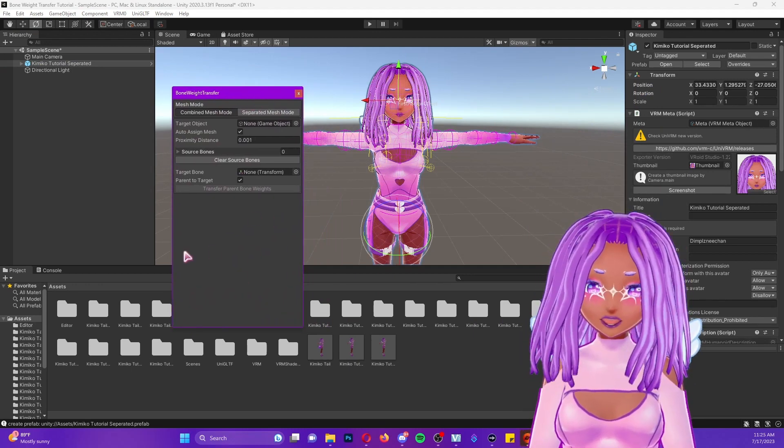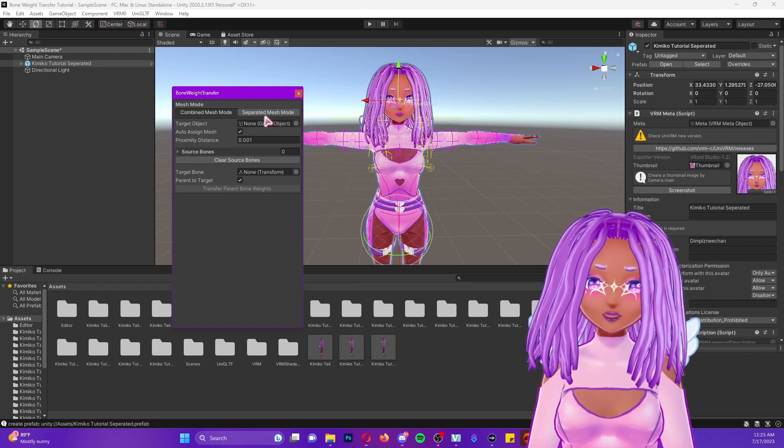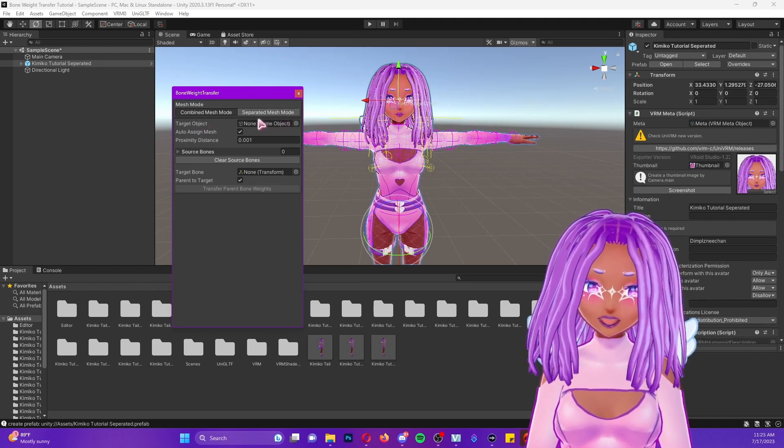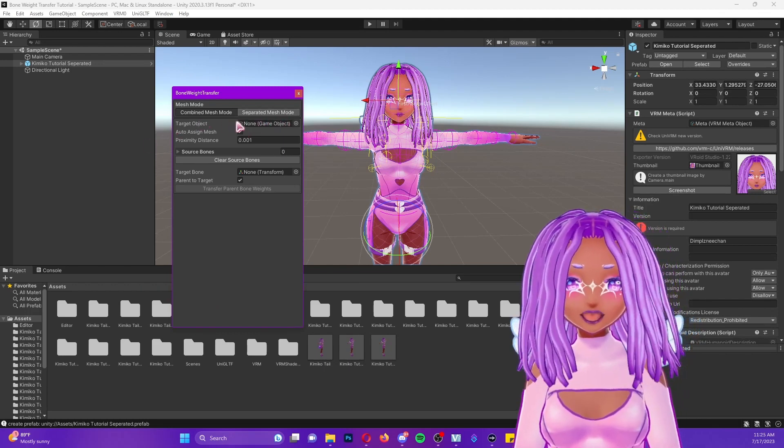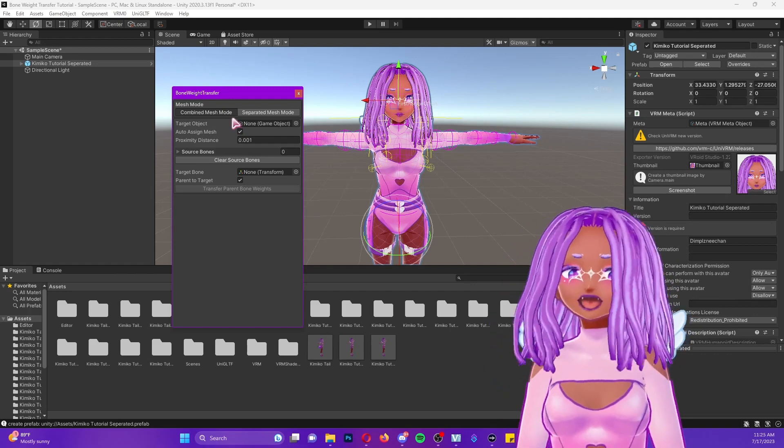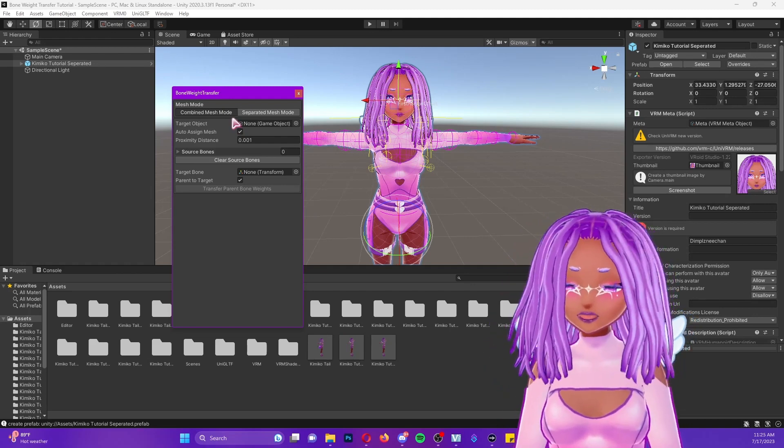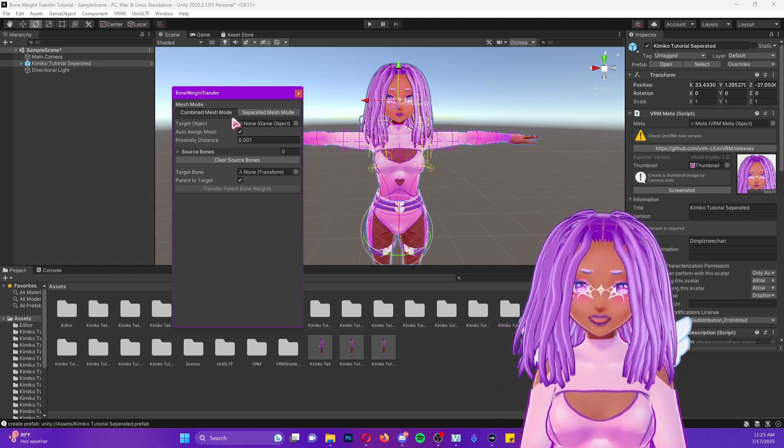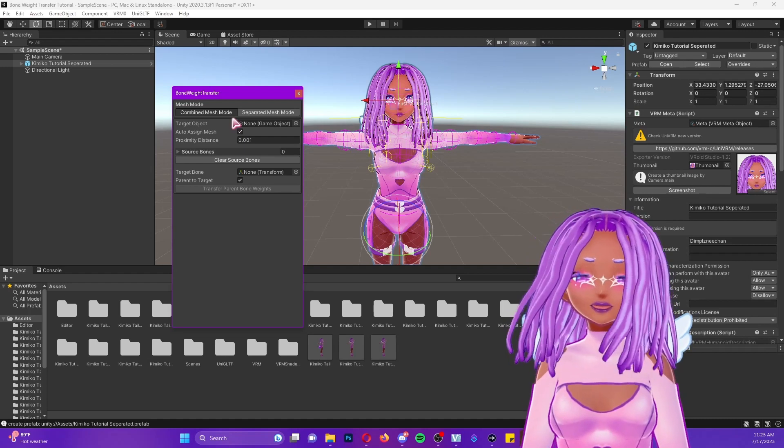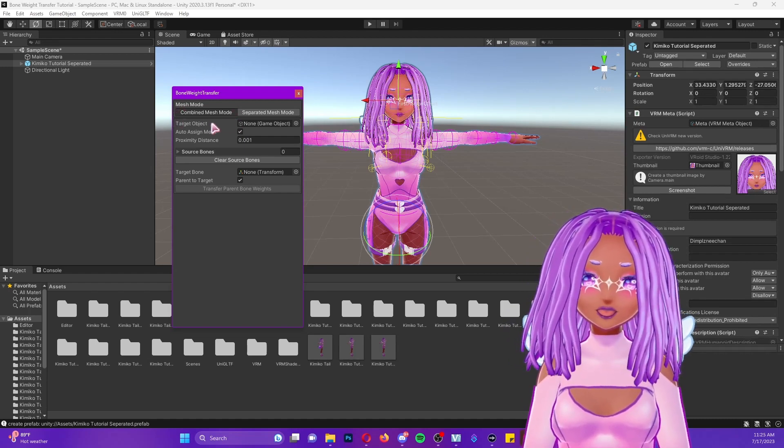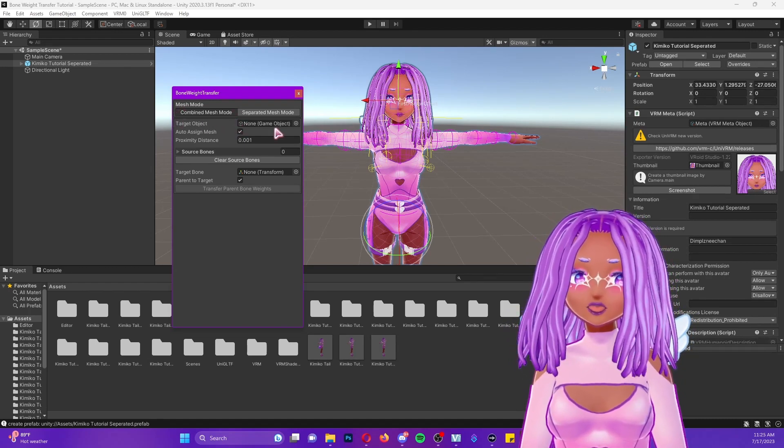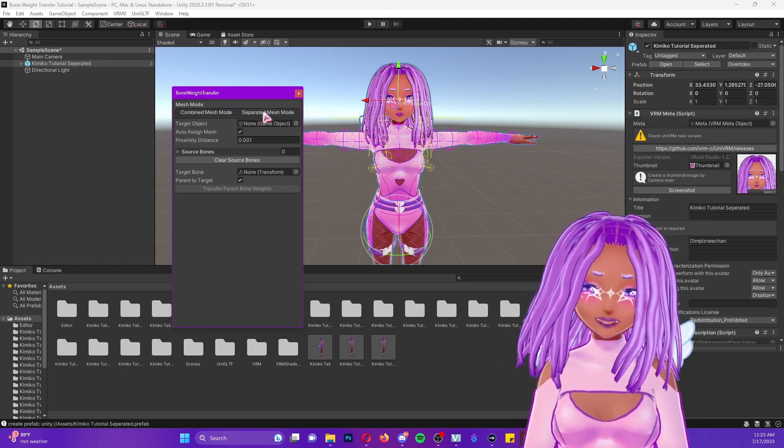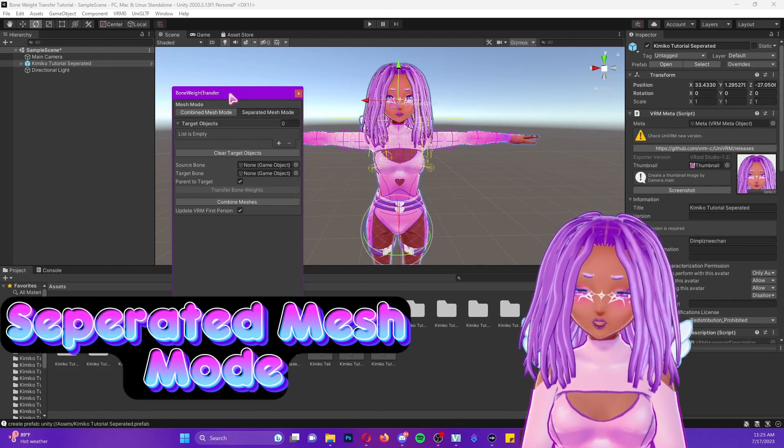Also, you'll notice that the window is different because we have those two different modes that I was talking about earlier. Now it does work with a combined mesh mode. So let's say you forgot and you just don't want to go back into the program for whatever reason to separate your mesh and re-export. You can do it with the combined mesh mode, but first I'm going to show you how to do it with the separated mesh mode like we're used to.